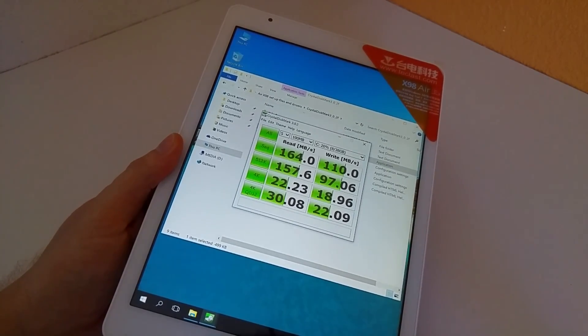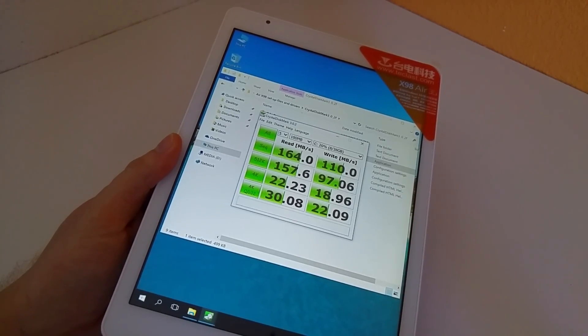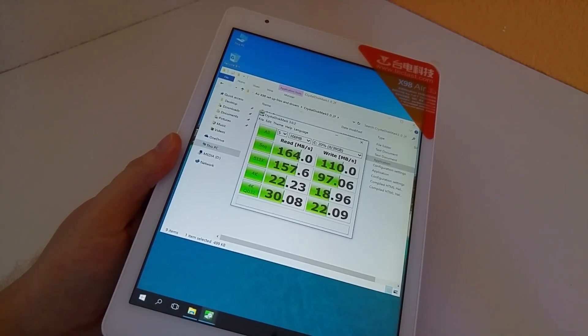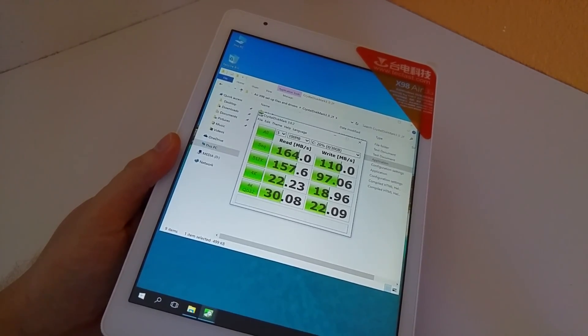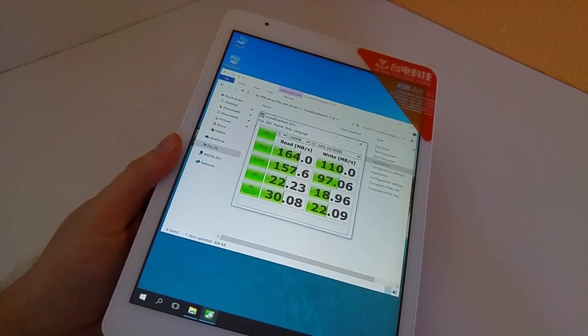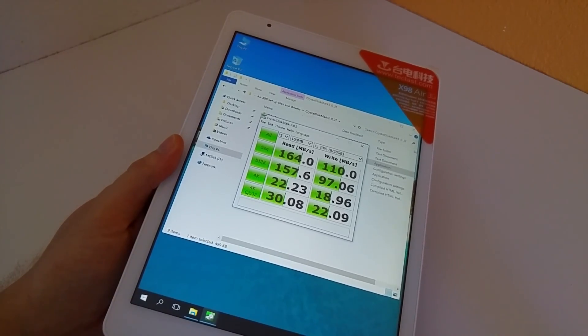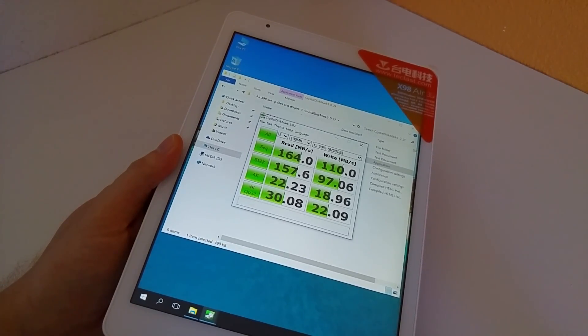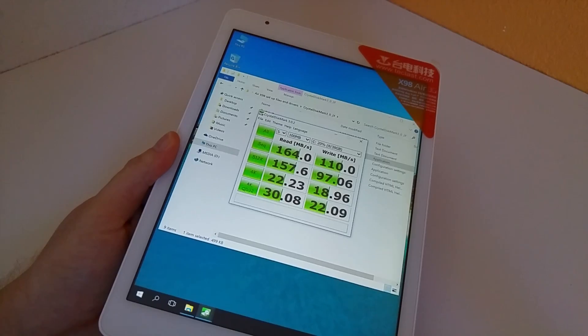Have a look at these speeds here, they are really good for an eMMC 4.5.1 spec. This is pretty good. That's not bad at all.